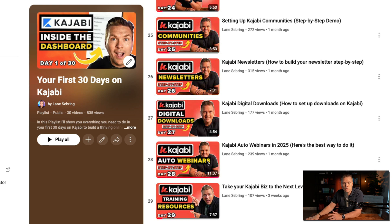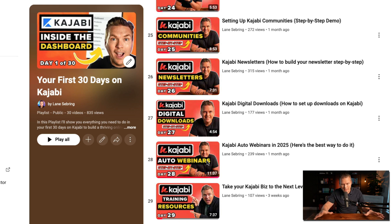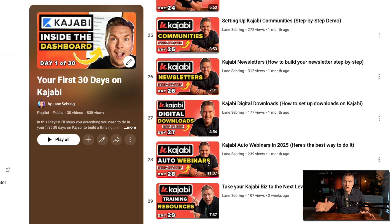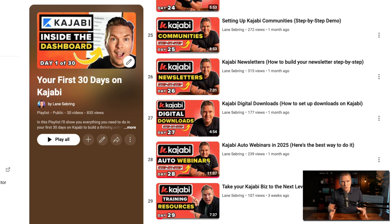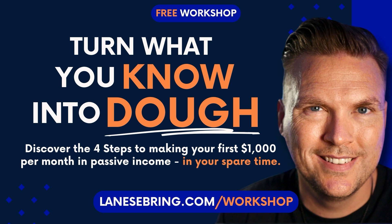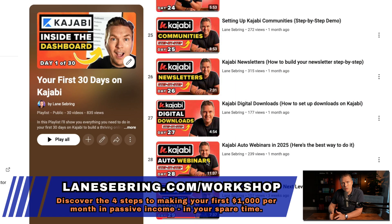Before I move on to days 29 and 30, if you want a full plan for how to make all of this work so you can set everything up to run in the background of your life — whether it's on Kajabi or somewhere else — go to lanesebring.com/workshop. This is my 'Turn What You Know Into Dough' workshop, where I'll show you the four steps to making your first $1,000 a month in your online business.